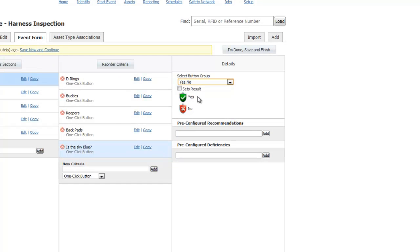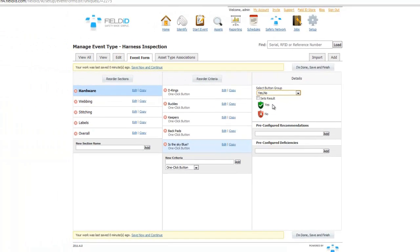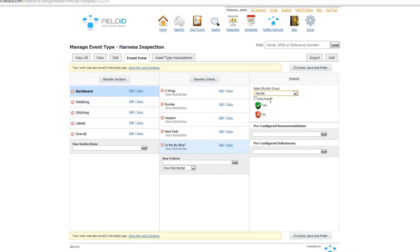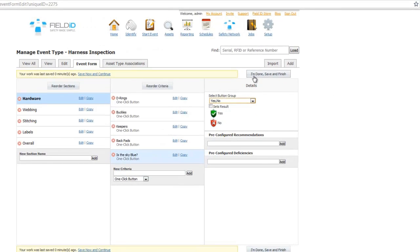If the type of answers are not listed, you can create your own. Once you've selected the style of answer, all you do is hit save.